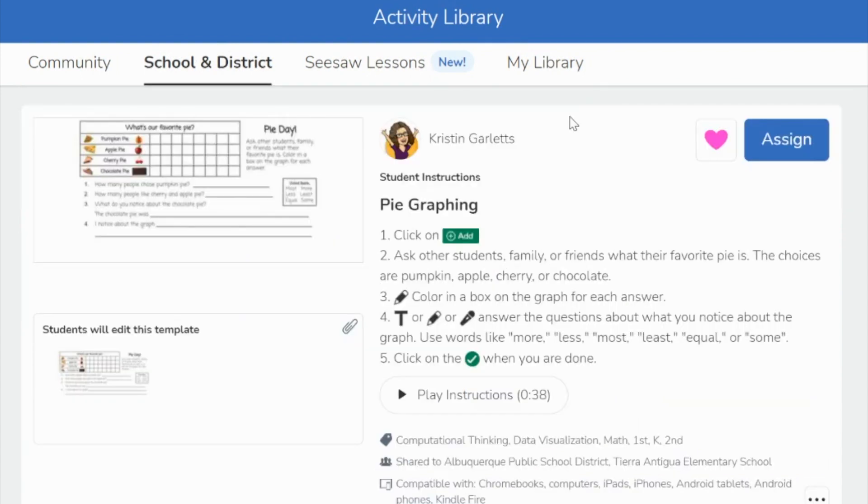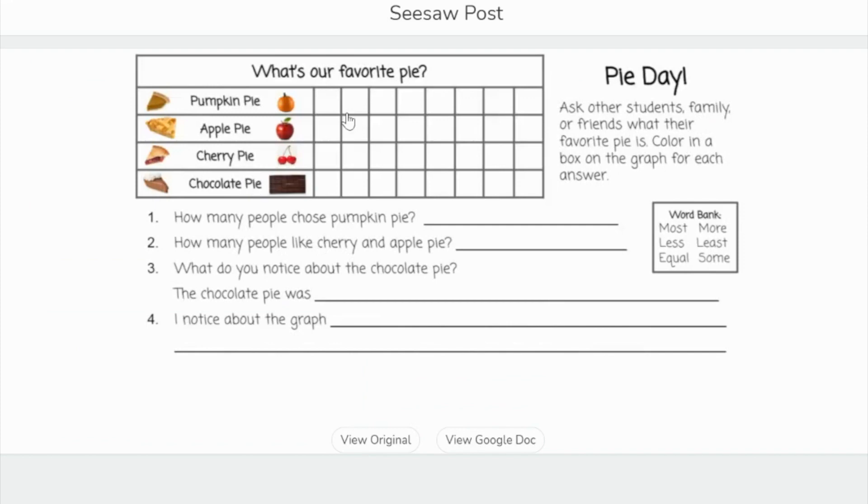On the pie graphing activity, students will be asked to interview other students, families, or friends about what their favorite pie is. Then they can color in the boxes to create a bar graph on the chart here and then answer questions about the pies that are favorite.